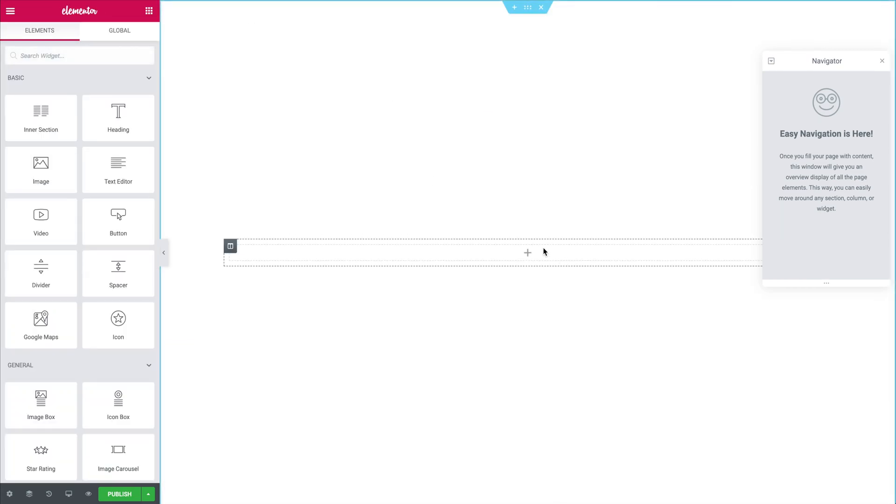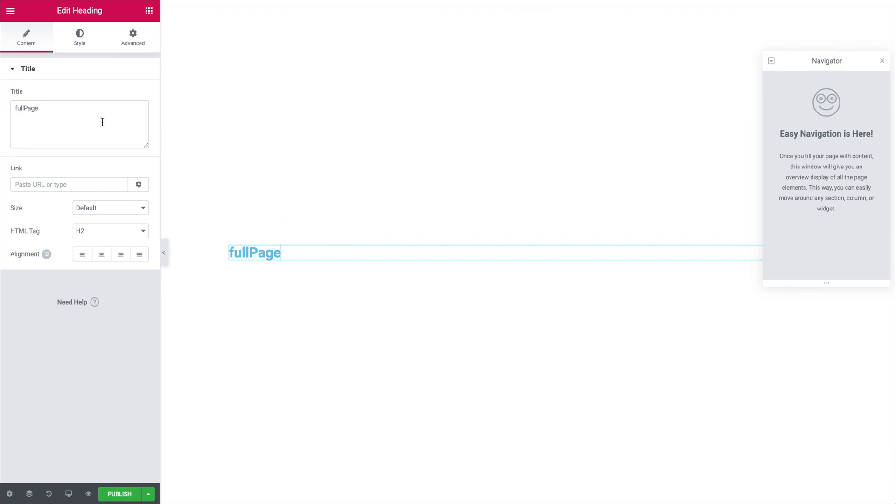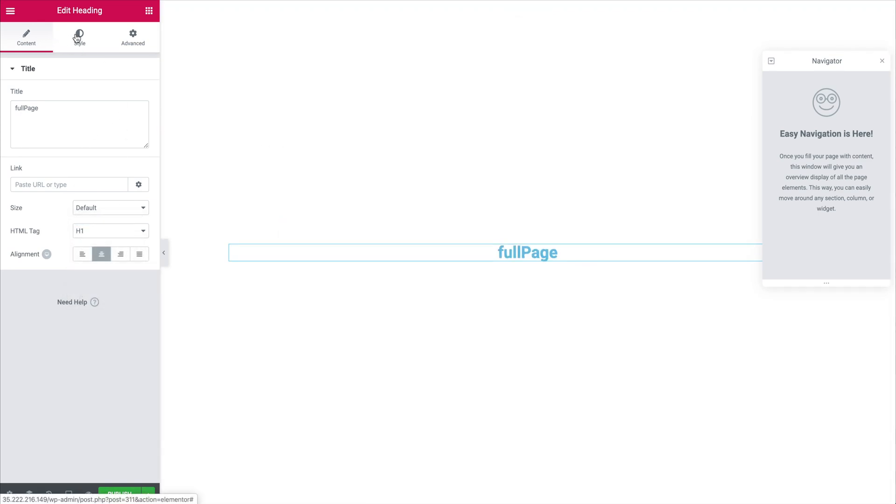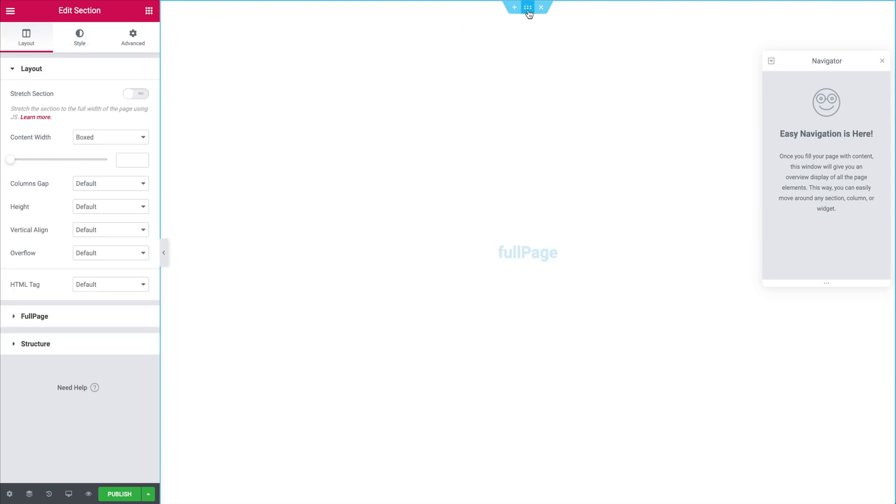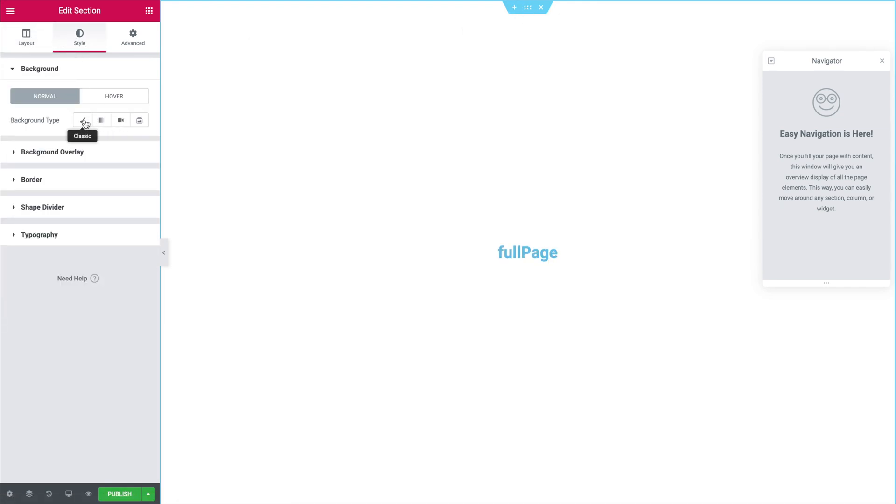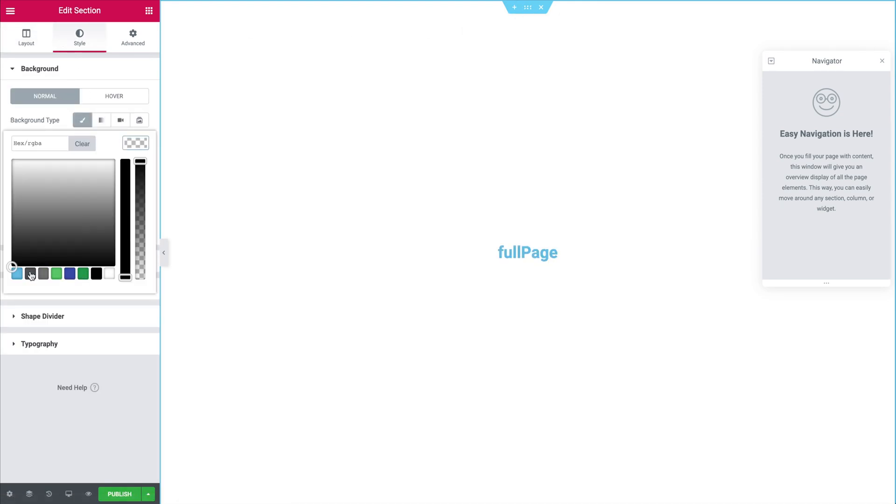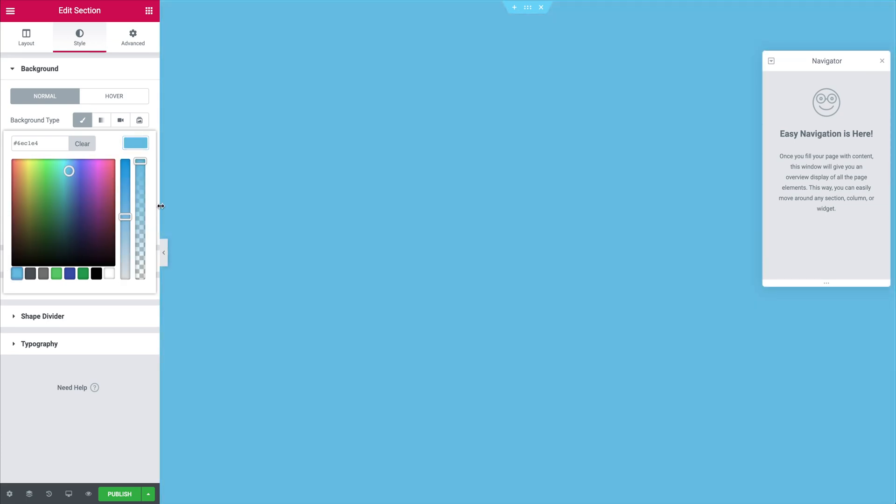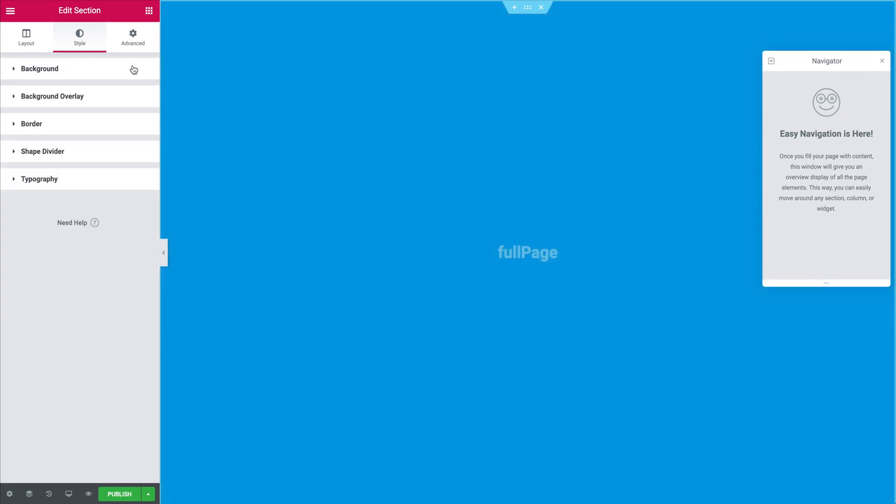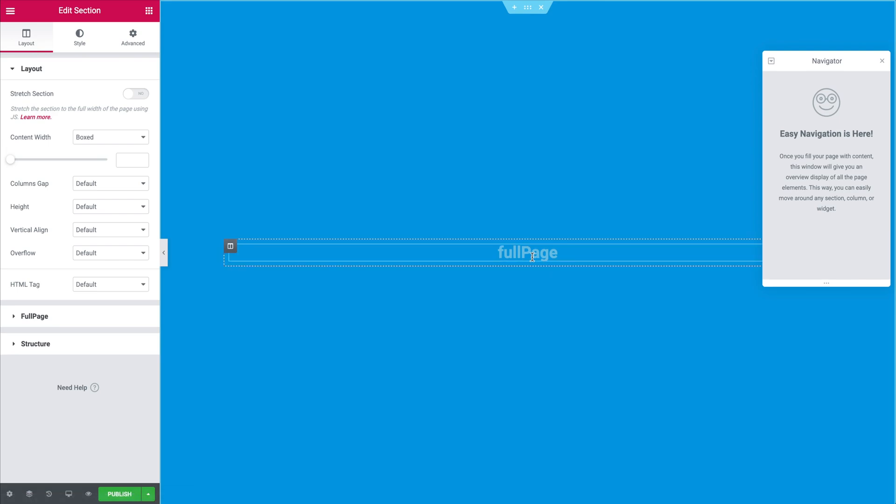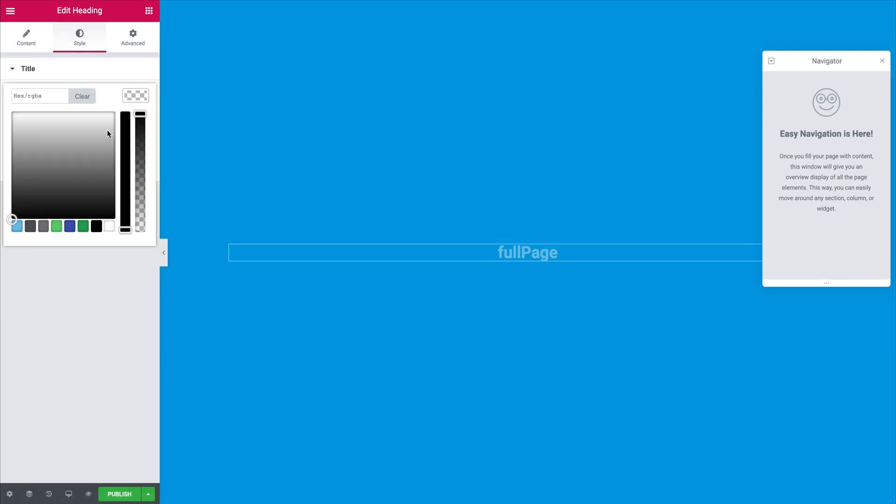Now we are going to create our first section and to do so we are going to add a heading. We convert it to H1 and we center it. And then to add the background we click on the section itself. We go to the Styles tab and then we add the background. In this case we are just going to add a color background. And just to make it look a bit better we're just going to change the color of the text to something like white.